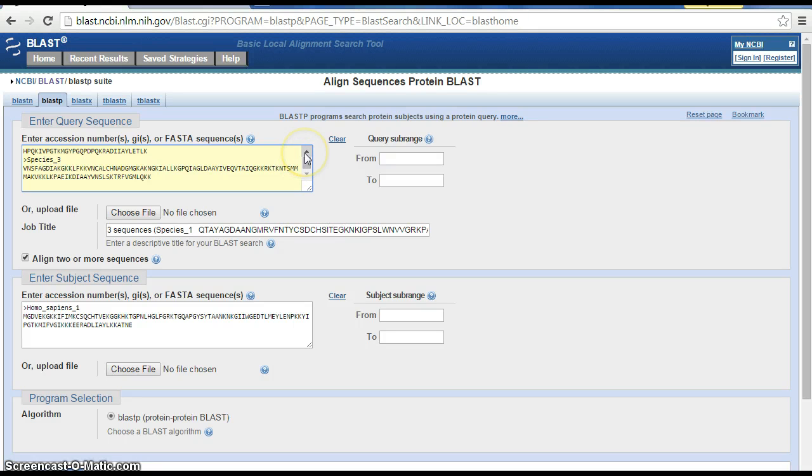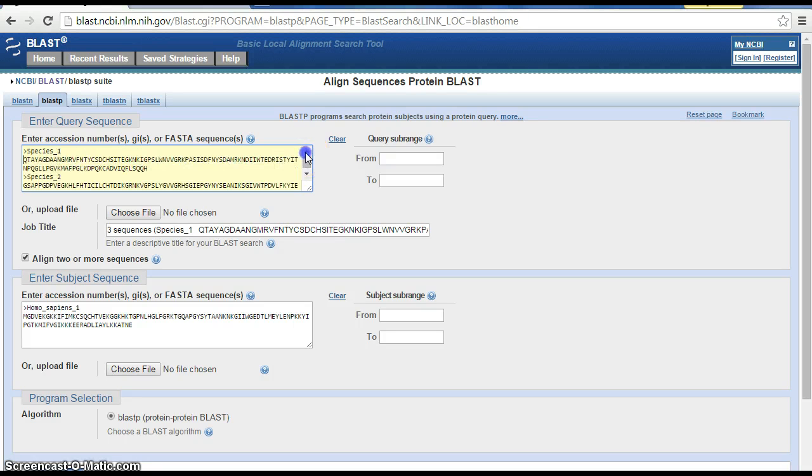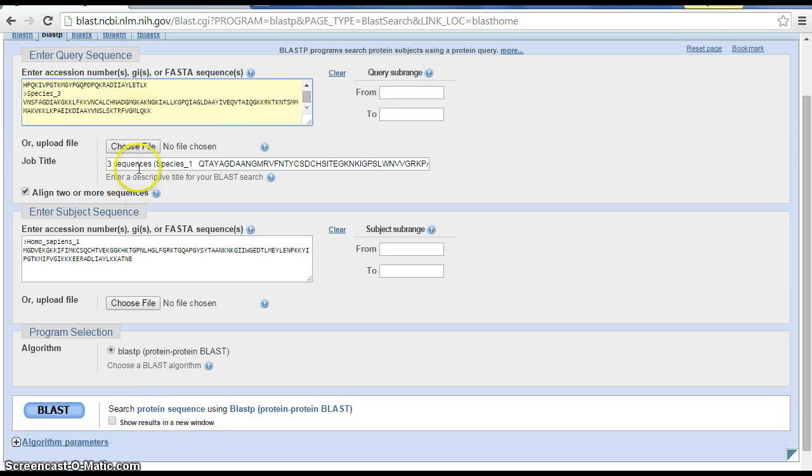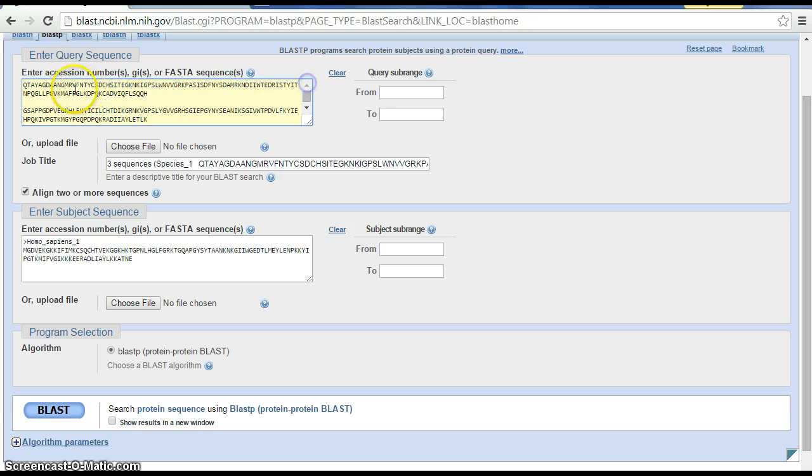We scroll up and get rid of the names, so we're left with just the amino acid sequences. We'll remember that we put them in an order of species one, two, and three, and let's go ahead and BLAST.